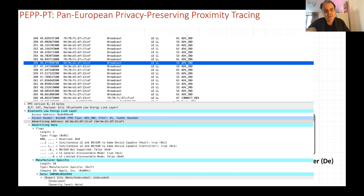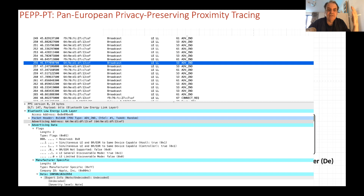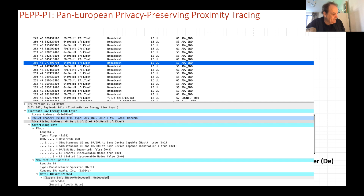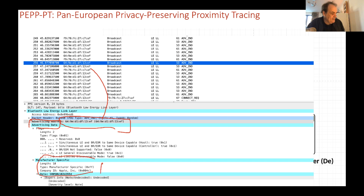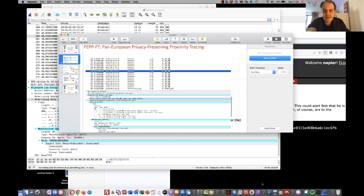Bluetooth is useful because it sends out advertising broadcasts to the network. Each device continually sends out broadcast requests onto the network with some information they want to send. Typically it might just be the device manufacturer and the type of device, so that others can possibly connect to it. We can see here that we have our advertising data and then there is an advertising address associated with that. In this case we can see that the device manufacturer is Apple.